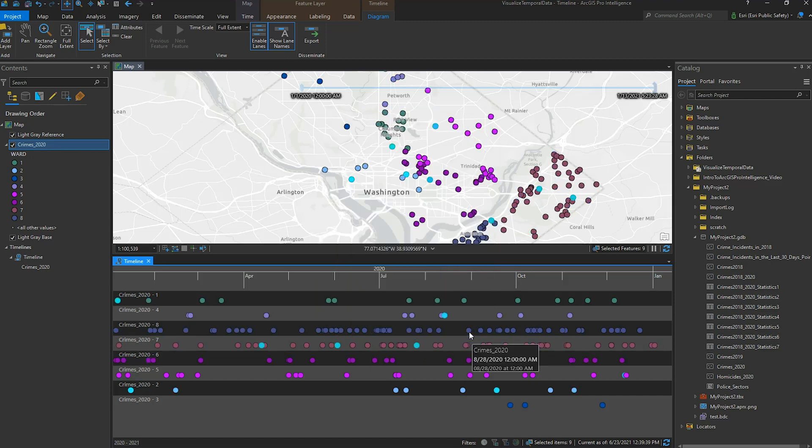Visualizing data temporally and spatially gives you the ability to discover patterns and relationships in your data using ProIntel.